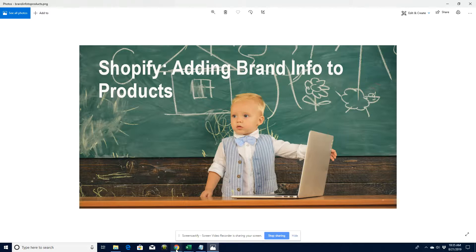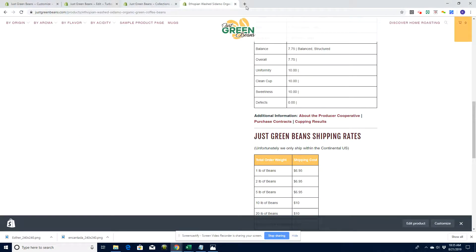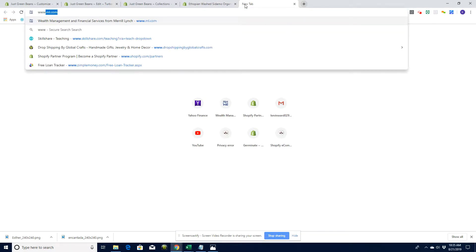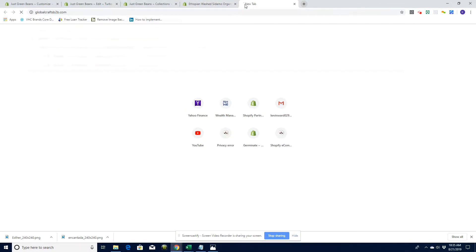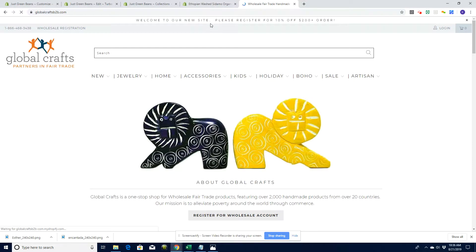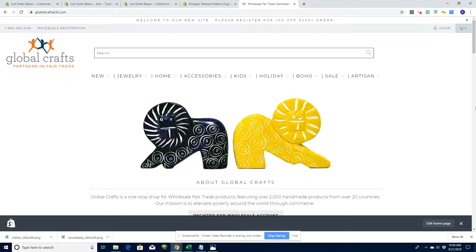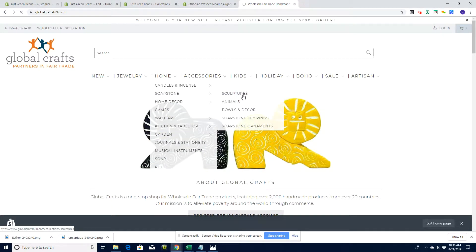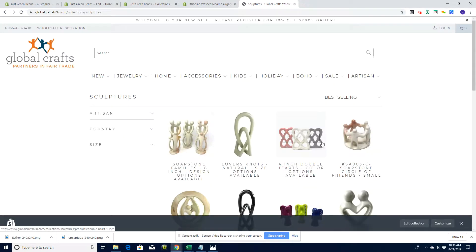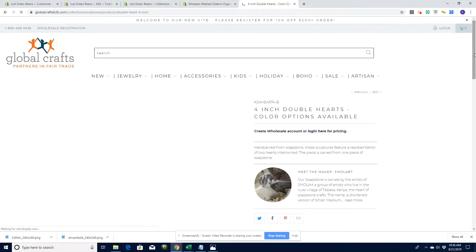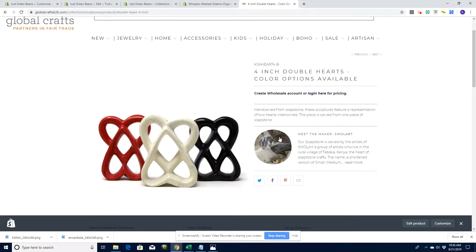So I'm going to show you on a website that we recently helped develop — the Global Crafts Wholesale website, Global Crafts B2B. And if you're interested in dropshipping, Global Crafts do dropship through Dropshipping by Global Crafts. Let's have a look at one of their products. If I go into one of their products, you can see here they've got this piece called Meet the Maker. They're producing handmade products and they want to introduce you to the person or the group that made the product.